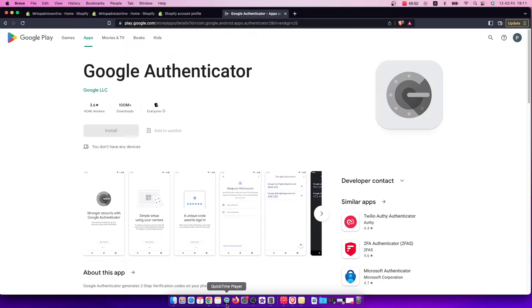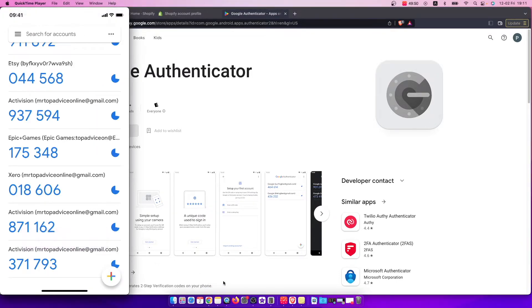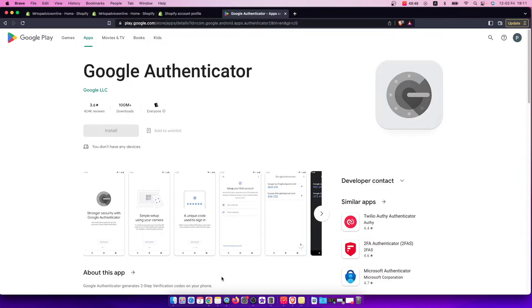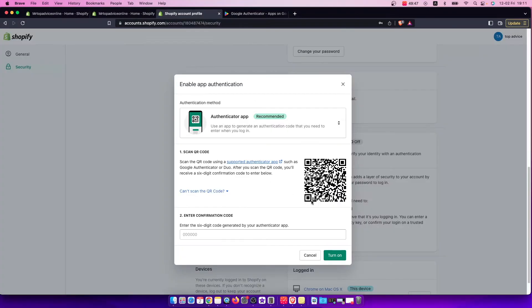Once you do that, you should see a similar window like I'm seeing here on my phone. Simply, what you need to do is either scan this QR code in your app or enter a confirmation code here.